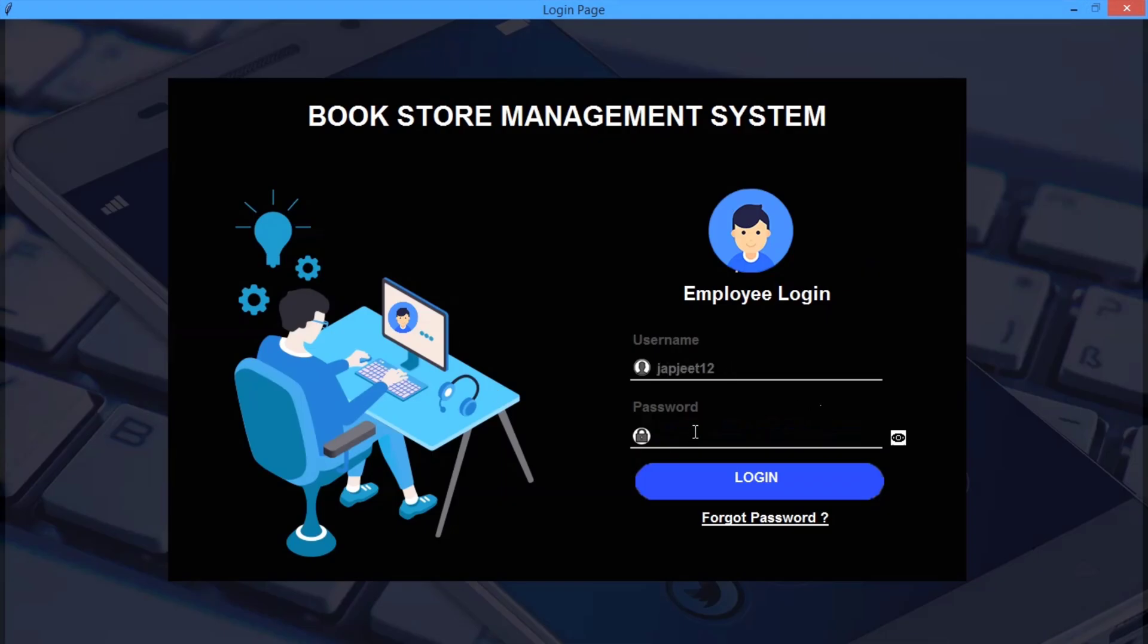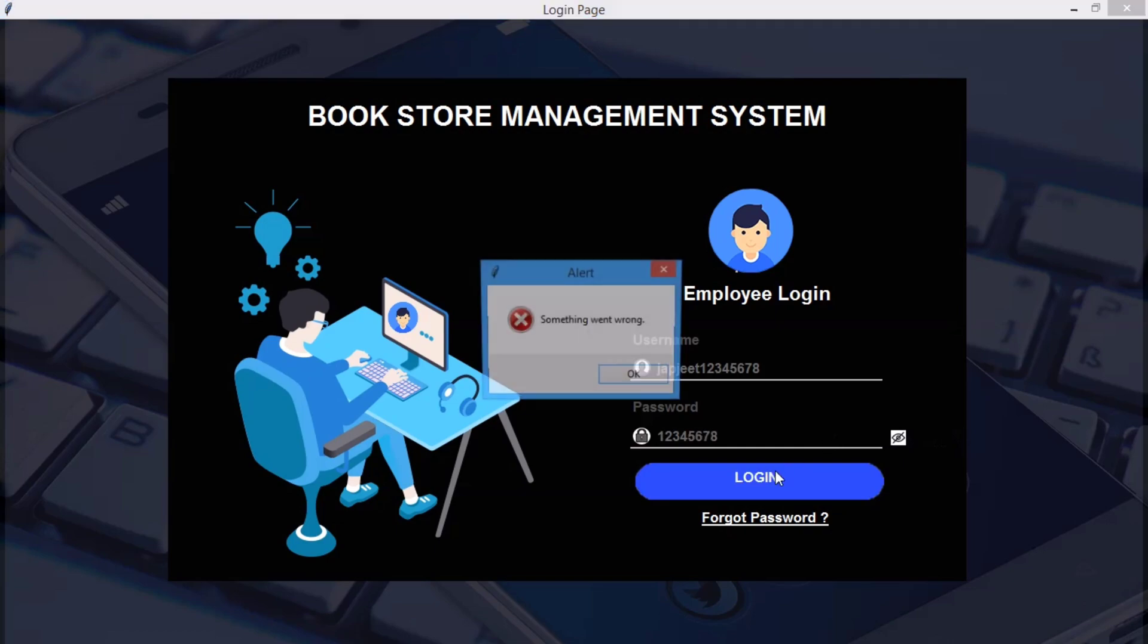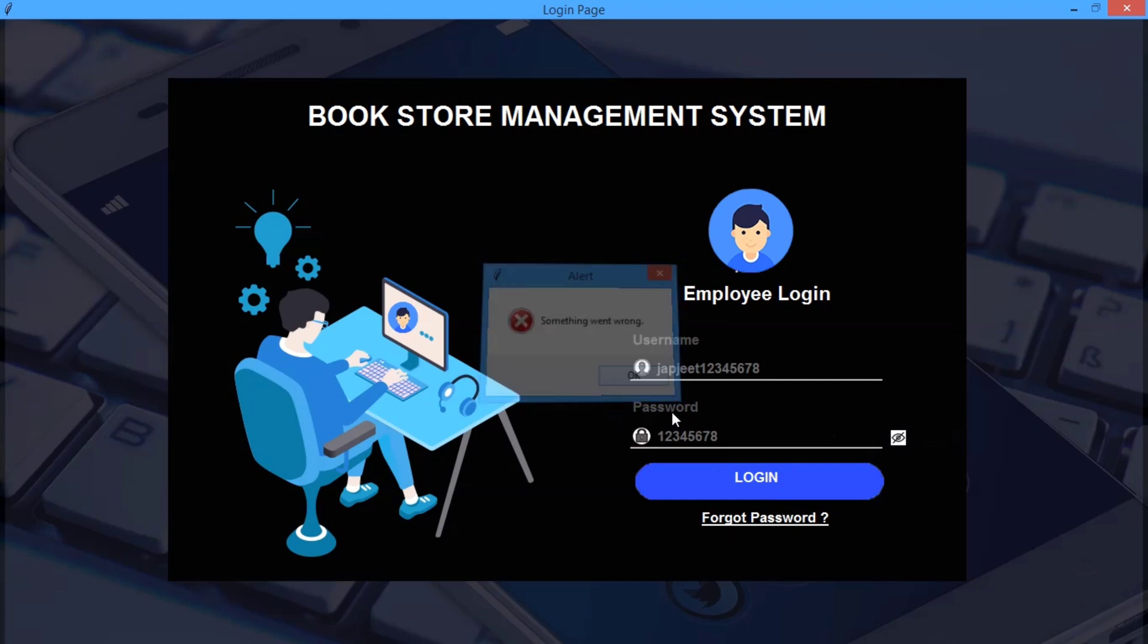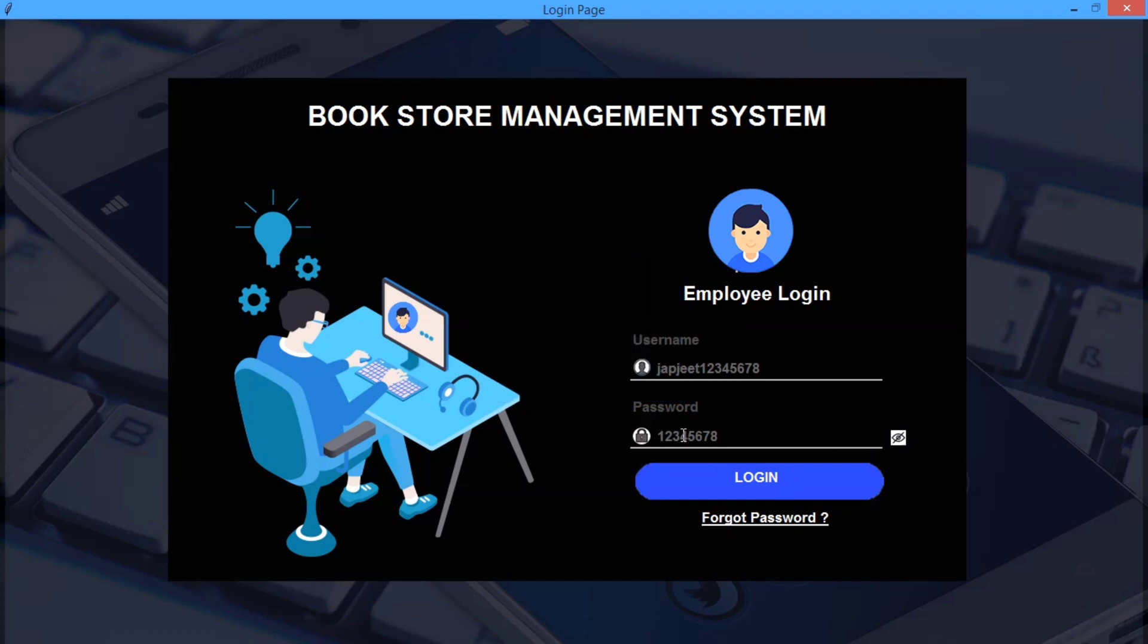Admin can also add the employee. Let me quickly login with my username. Now let me quickly click on login. Wait, I have written by mistake the number in the username.